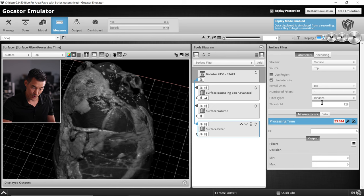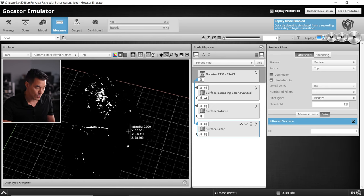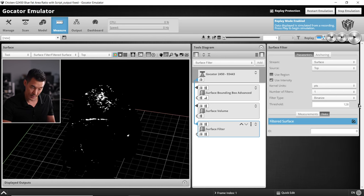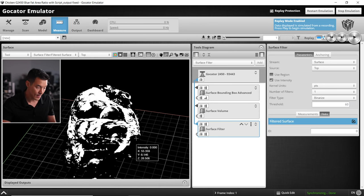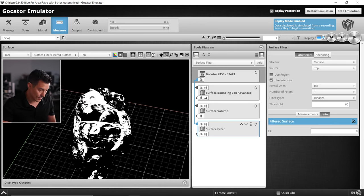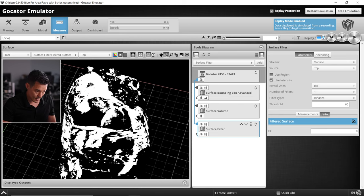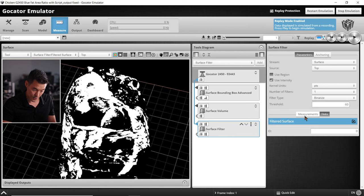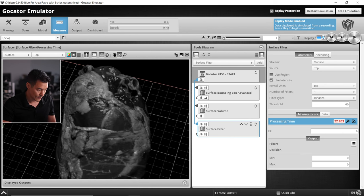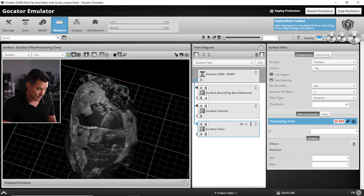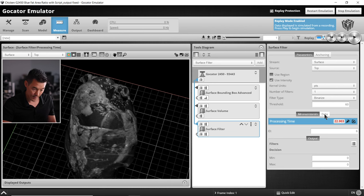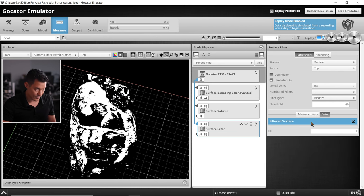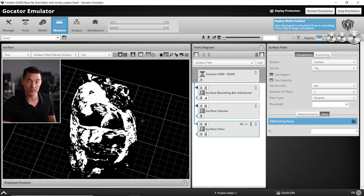I do know from this application my threshold is only going to be at about 60. And what that's going to do is highlight all of those fatty areas. We can see the intensity view here with all that fat. If I go to the filtered surface, you can see that matches quite well.